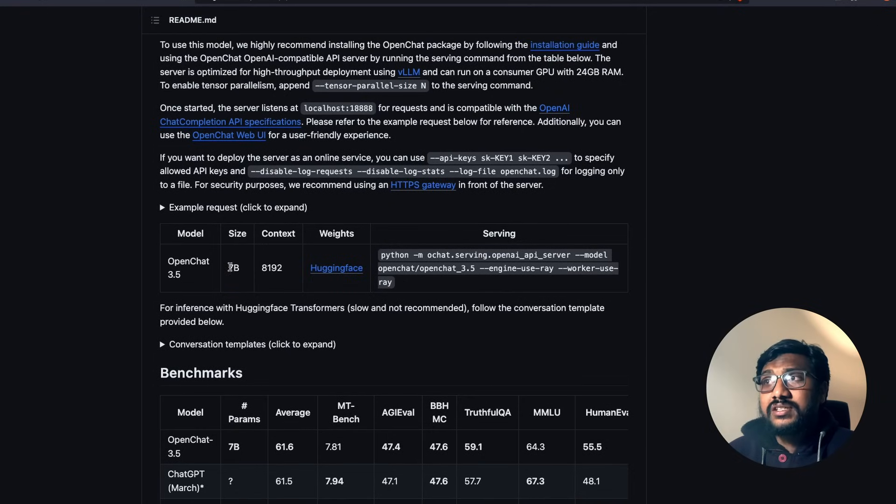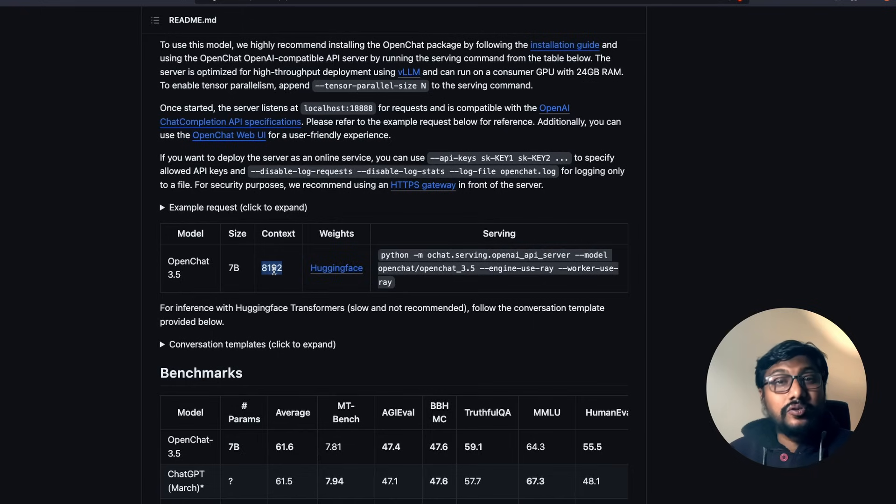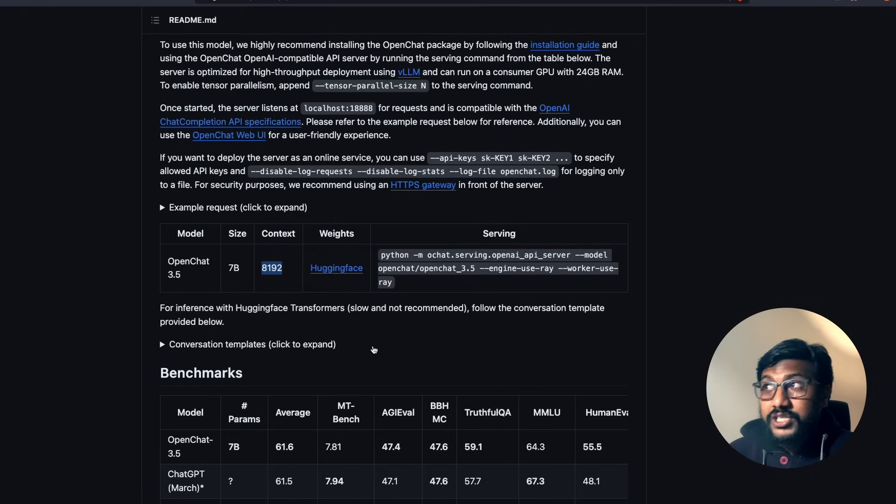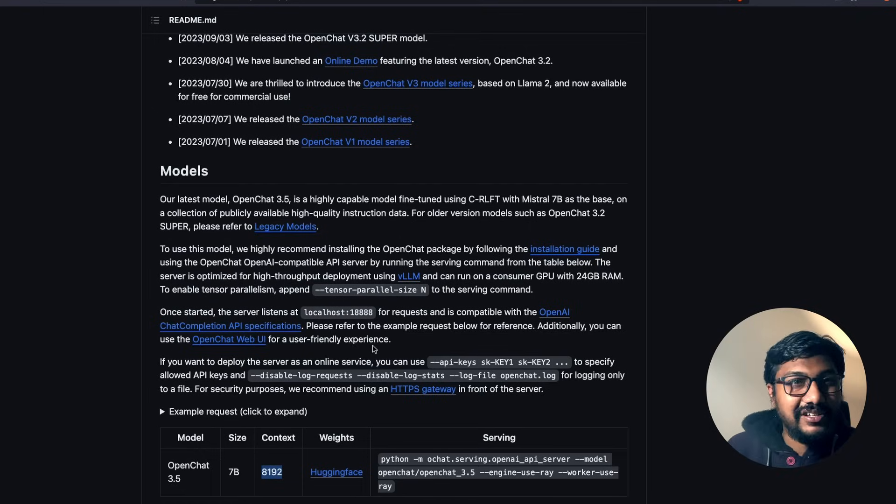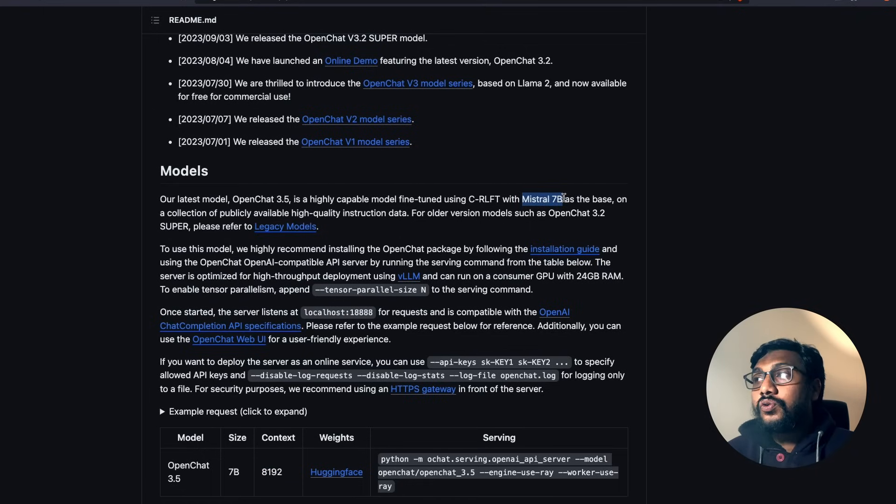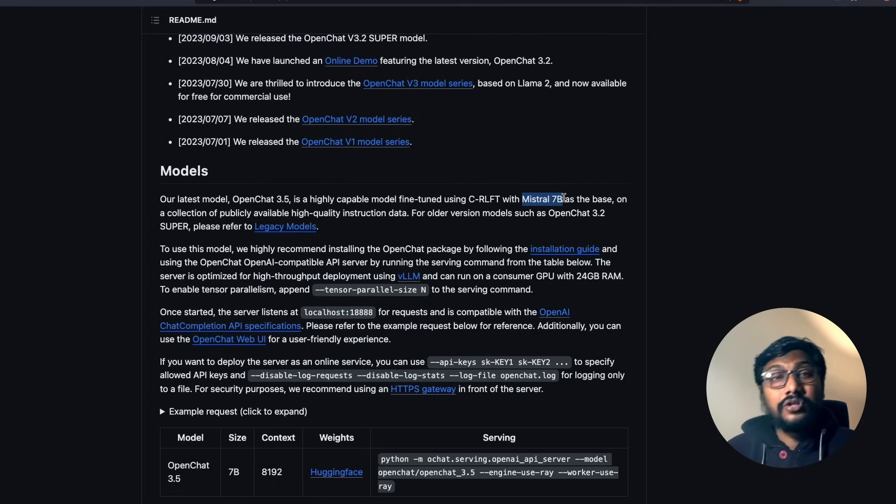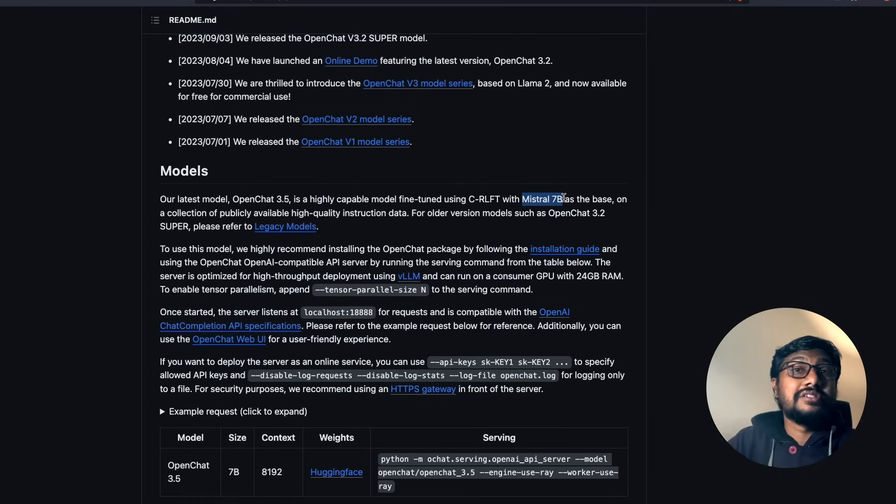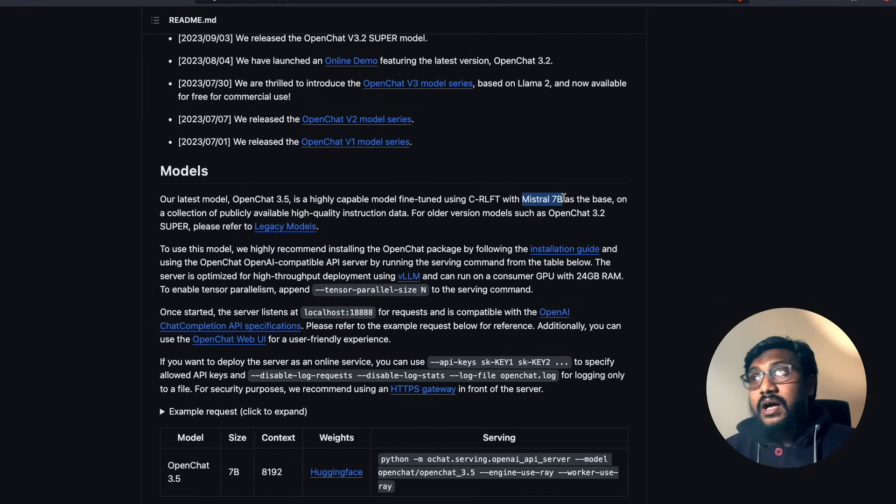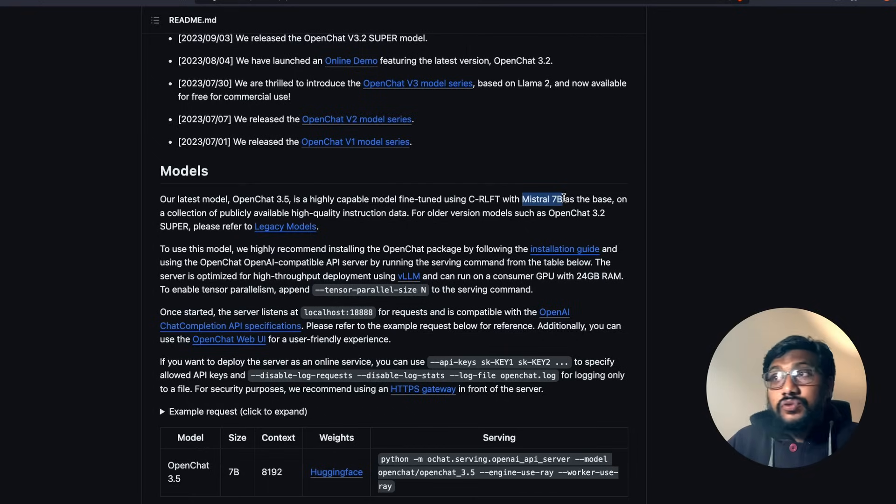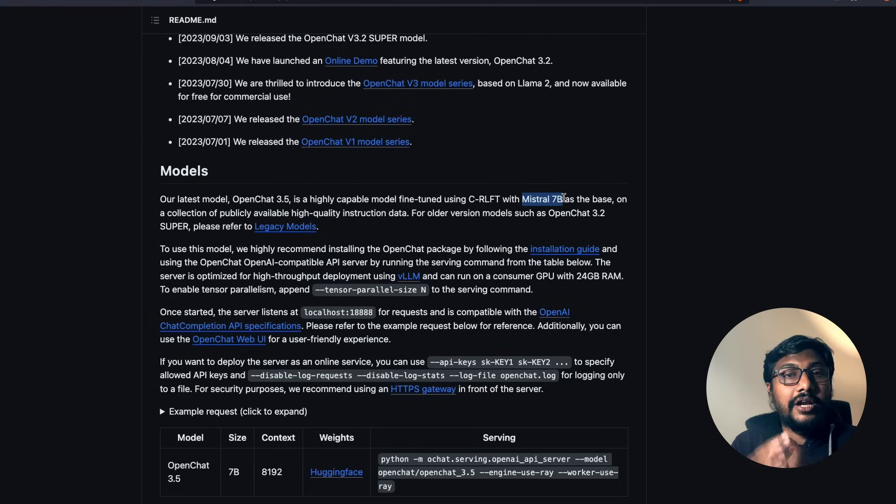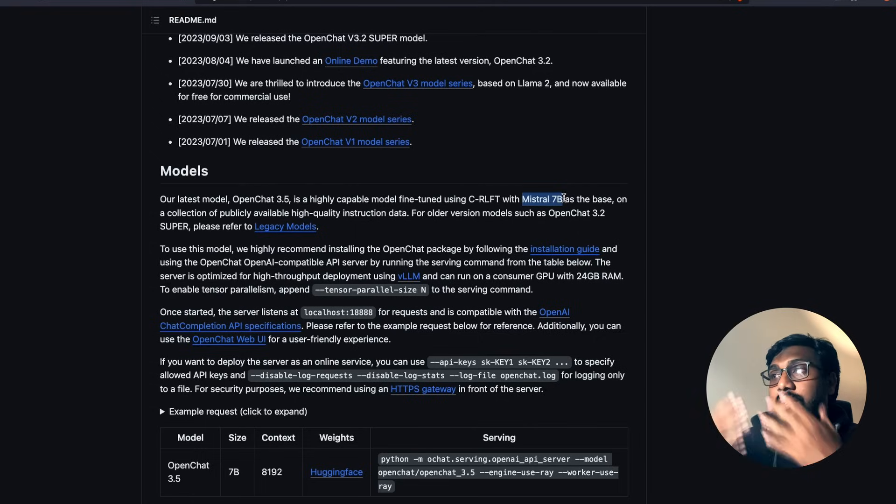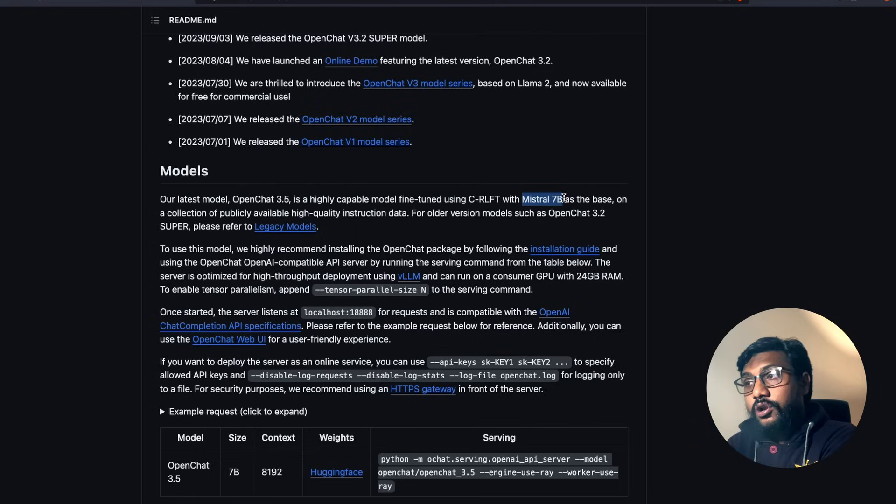So the model that they are using is a 7 billion parameter model, it has got 8,192 context window, and you might be not surprised at this point, but this is also a fine-tune of Mistral 7 billion. So they've taken Mistral 7 billion model, they have used their own technique called C-RLFT, and they have used their high quality instruction data that they have sourced from different parts.